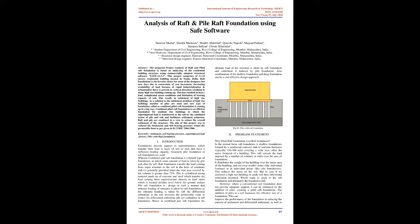Hence in Combined Pile Raft Foundation, the ultimate load of the structure is taken by raft foundation and settlement is reduced by pile foundation. Also, combination of the shallow foundation and deep foundation can be a cost-effective design approach.